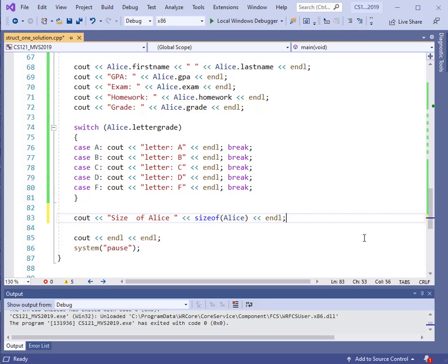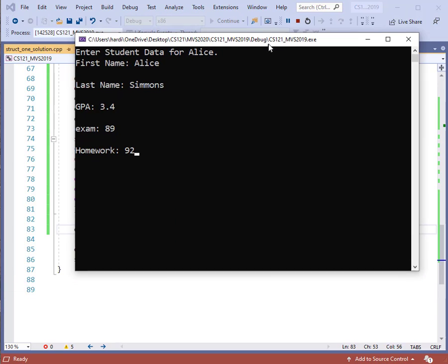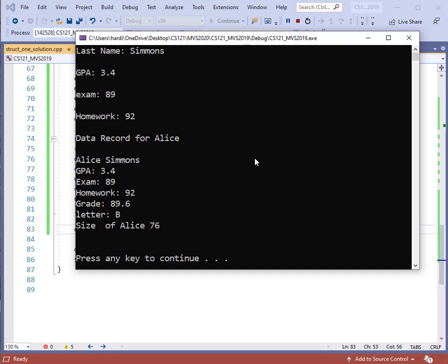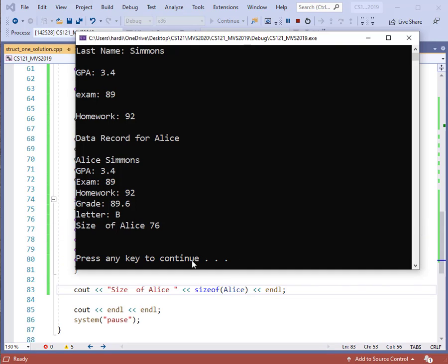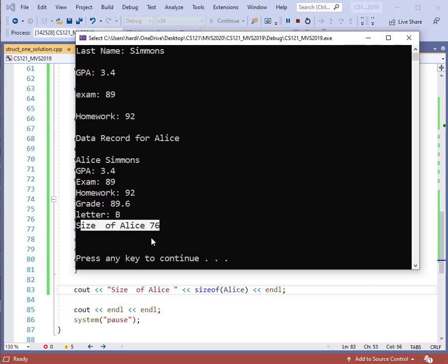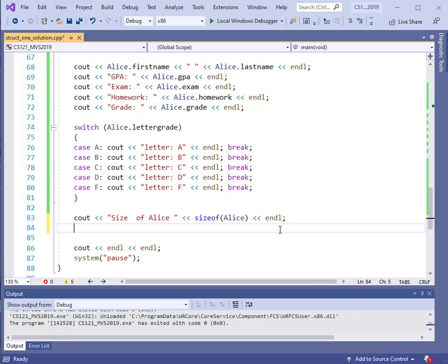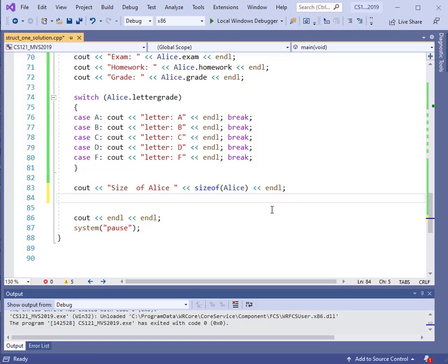Let's compile this program and run it to see how big that structure is. Bringing over the output window — I've already entered the name and other information, so I'll just hit Enter. We can see that the size of the structure is 76 bytes. That's quite a bit — a pretty big area of memory needed to store all of that information. Sometimes it's useful to know exactly how much space a structure takes up in memory.